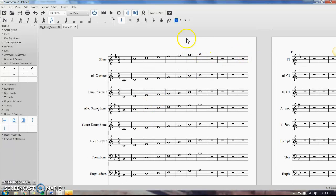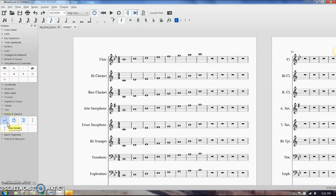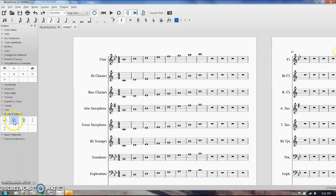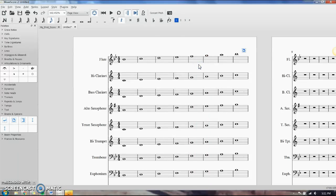There's a few ways we can do this. If I go over here to my breaks and spacers in my palettes, the easiest way to do this, especially on a score, is to either drop a line break or a page break on the last measure that I want on this page. So since it's a score, we'll do the page break. I'm just going to grab it, drag it, and drop it, and it bumps all the following measures to the next page.